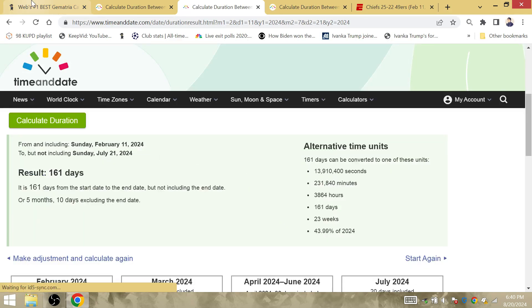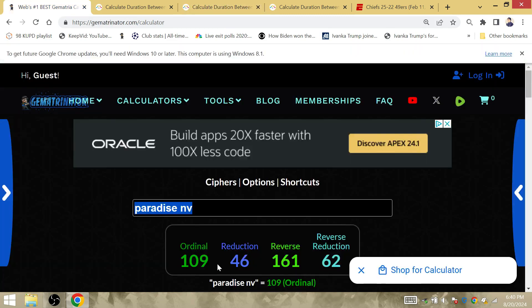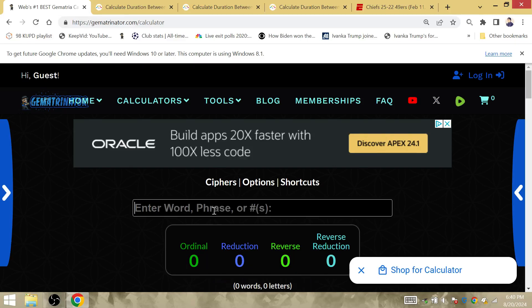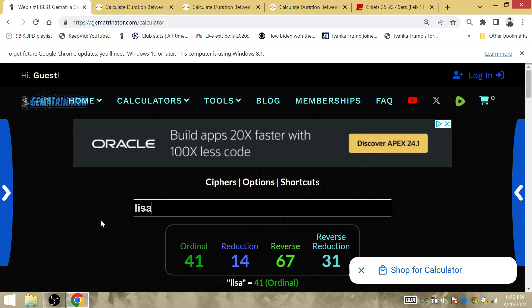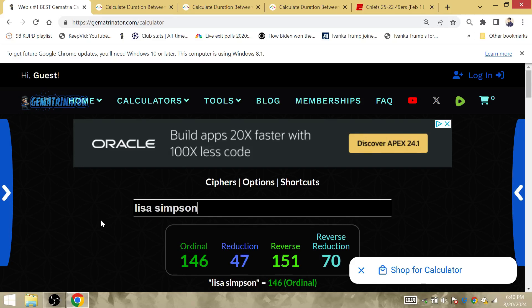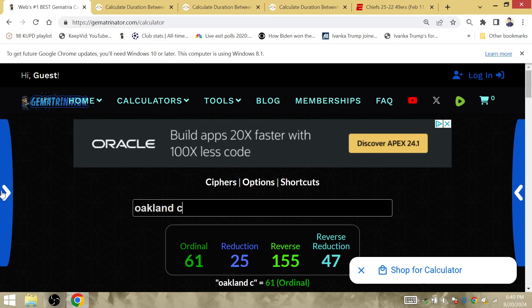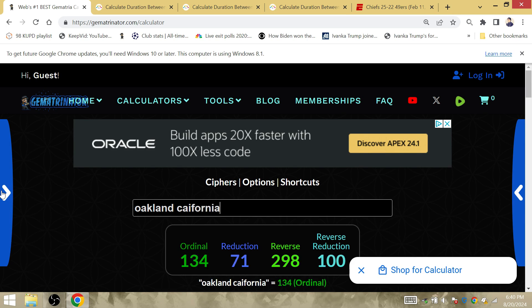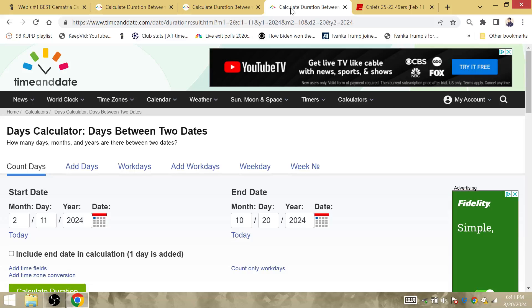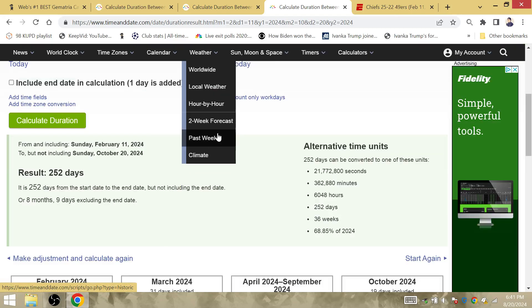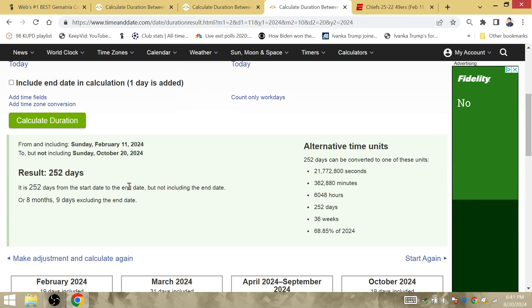161 days after the Super Bowl at Paradise, Nevada to the day that Biden dropped out. Paradise, Nevada in abbreviations is 161. City of Paradise is gematria of Lisa Simpson. Lisa Simpson is 151. And I think it's Oakland, California, that's also gematria of 151. I think it's 151 days after the nomination day to the election day. But anyway, I already did the video on that. You can see it at the end.